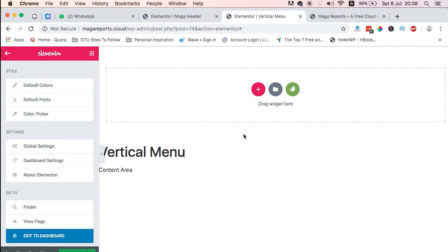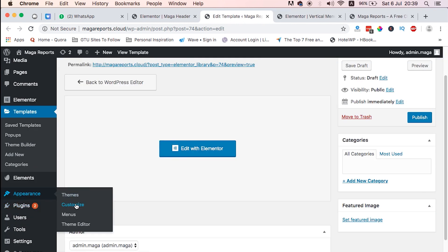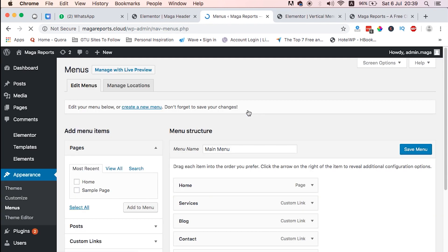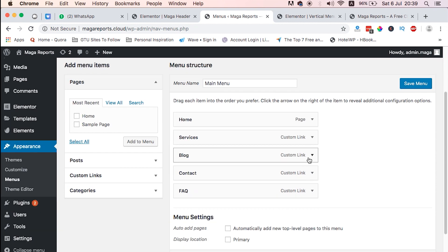So once we are here, we just need to close up this and we have a blank canvas. Once we are here, the number one thing we have to create is the menu itself. We just head over to Appearance, Menus, and we create the menu.